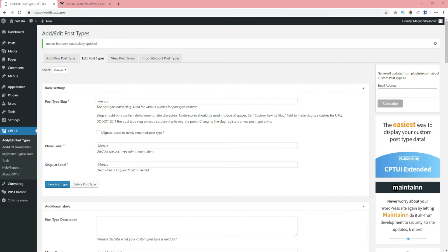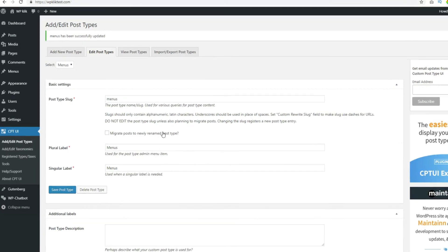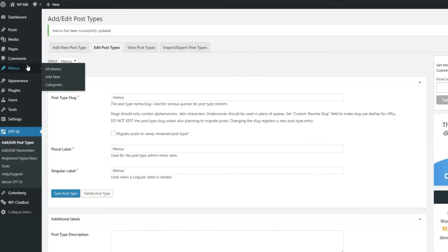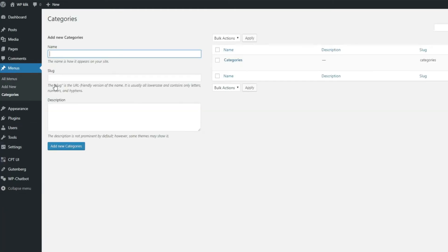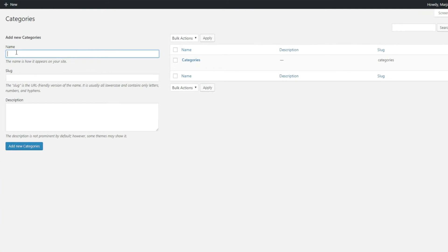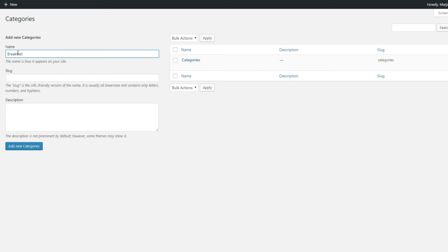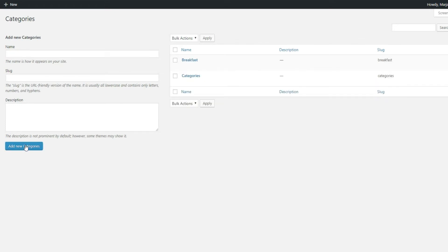To create additional categories, go to your custom post type, in this case Menus, and select the taxonomy you have created, in this case Categories. Here you can add more items, just like in a blog post. For example, under Menus you can add breakfast, lunch, dinner and so on. Just type the name of the category you want to add and click on Add New Category.